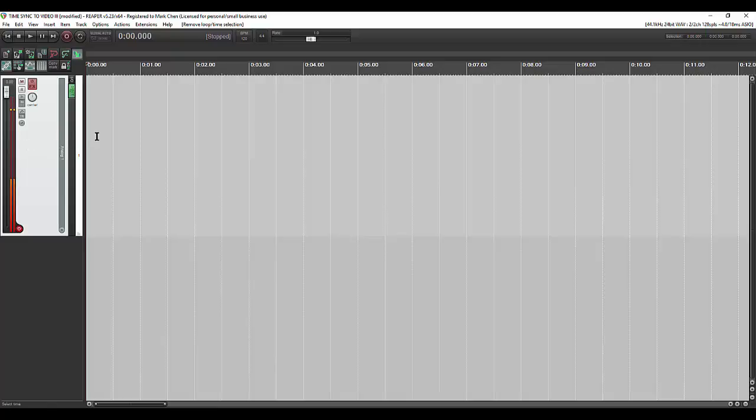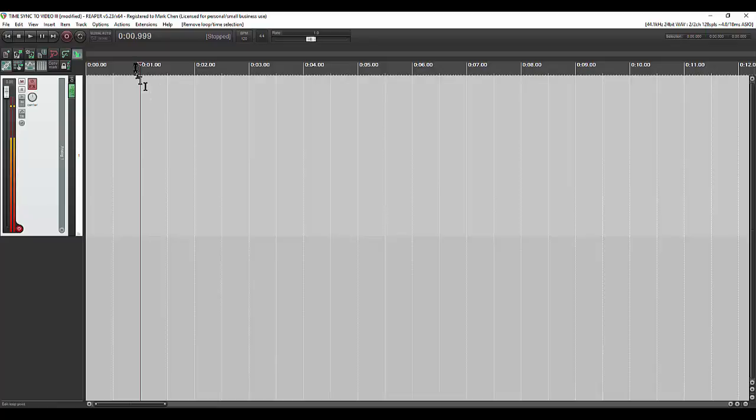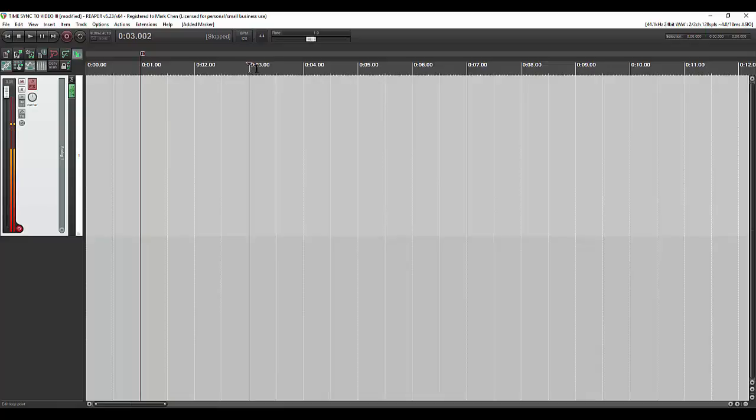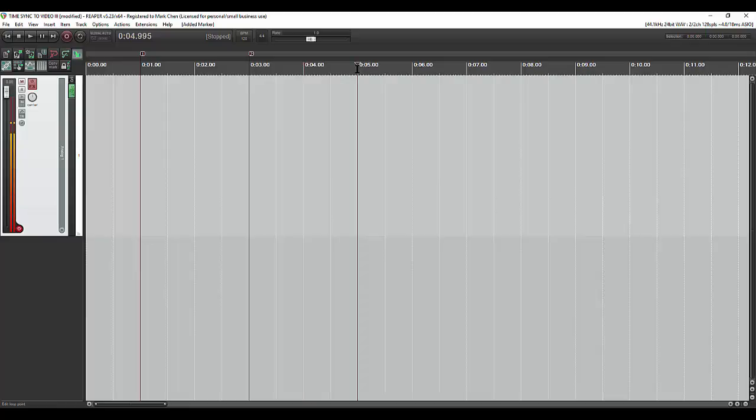So number one, first thing we want to do is be able to set where the times are, and that makes recording a whole lot easier. So let's say we've got something at one second. We click on there, hit M, and we get a marker. This is good. Let's say there's something at three seconds. Boom. And four seconds. Well, let's make it five.